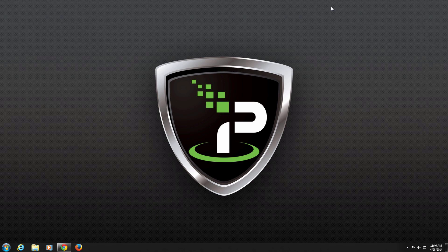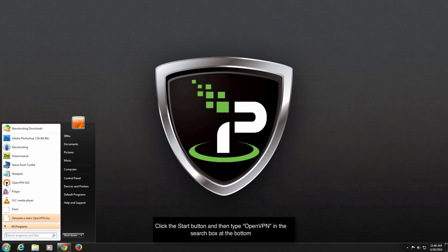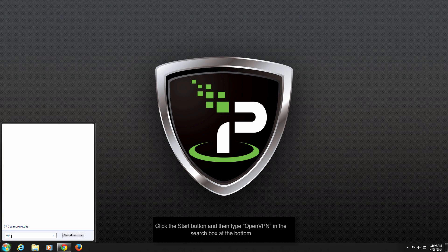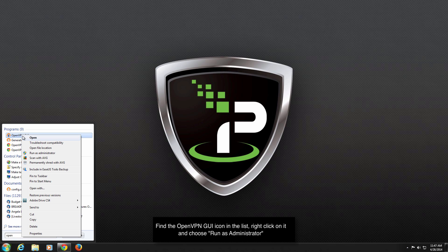Now that the OpenVPN client is configured, it is time to test our new OpenVPN connection. To get started, click the Windows Start button, then type OpenVPN in the search box. Find the OpenVPN GUI icon in the list, right-click on it, and choose Run as Administrator.